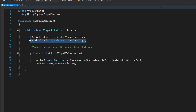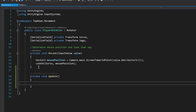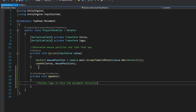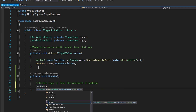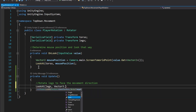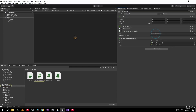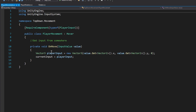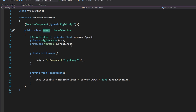Open the Player Rotation script and create an Update method. Our task is to rotate the legs to face the movement direction. We'll use the LookAt method again, but this time pass in the legs transform — and for now let's make it look at Vector3.zero.